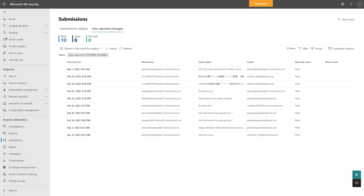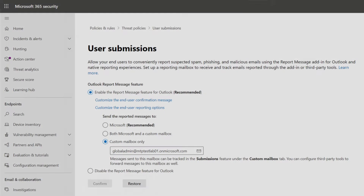So far, I've talked about admin submissions — items that you submit in Microsoft 365 Defender for analysis. You can also review user submissions. How this works depends on how you configure the user submissions policy. You can enable the report message feature in Outlook, and then choose whether those go directly to Microsoft, to a custom mailbox, or a combination of both.